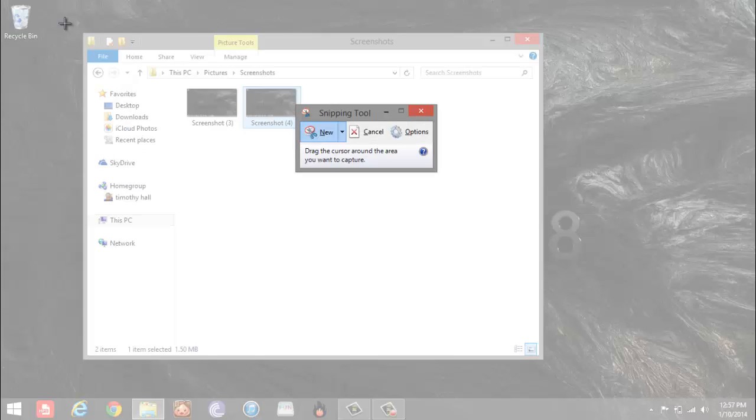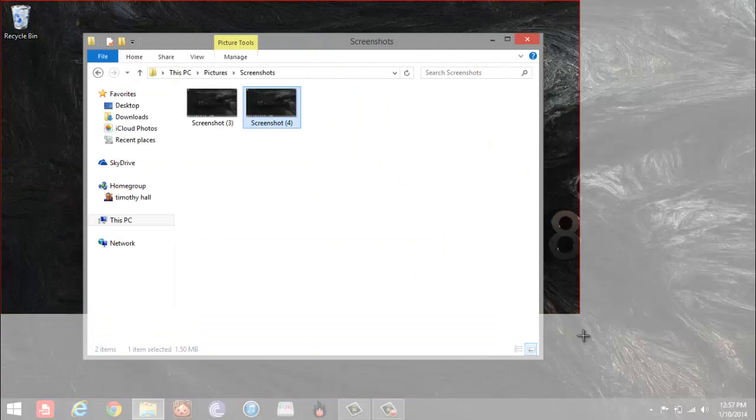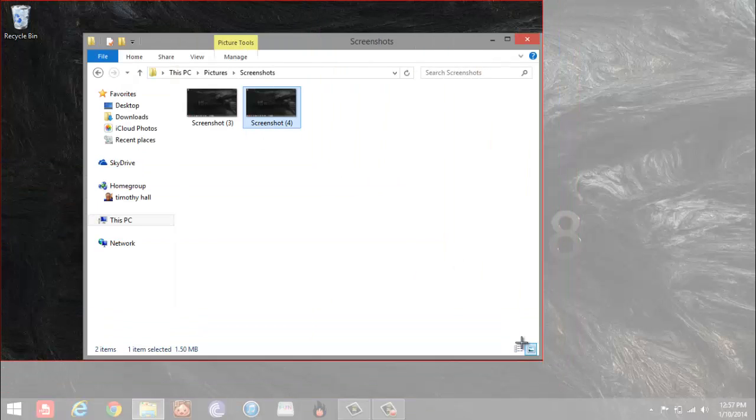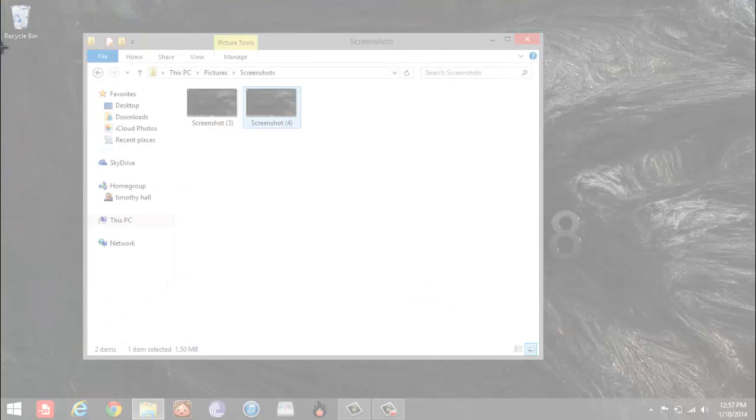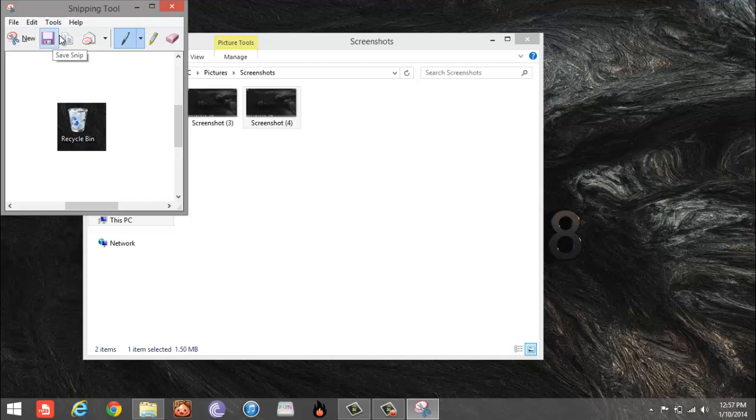You can make a new one, customize how much you want your screenshot to be, and save it anywhere you'd like.